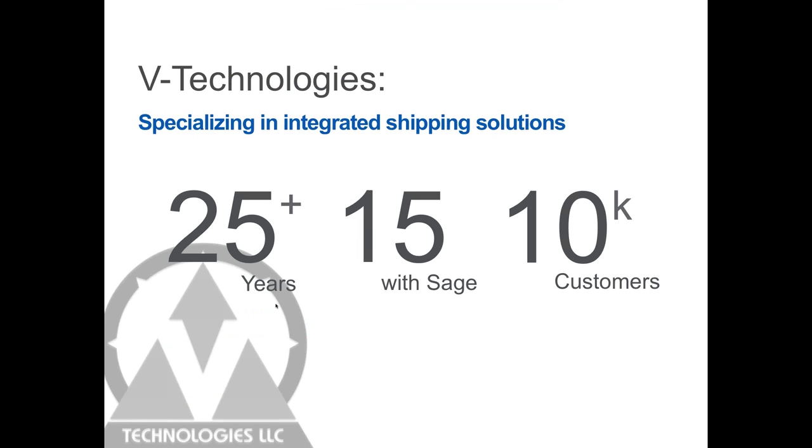We've been working with the Sage product line since the late 90s. We are a Sage Gold developer, a strategic UPS ready provider, as well as certified with FedEx and other carriers.